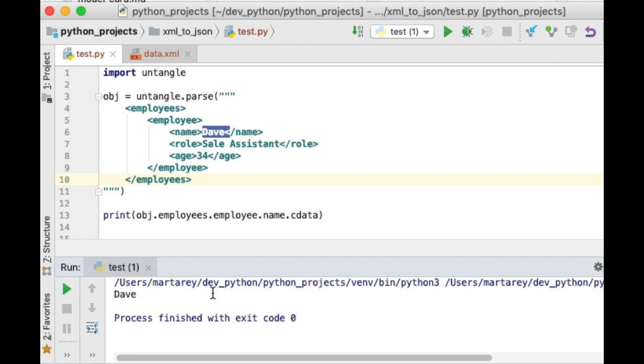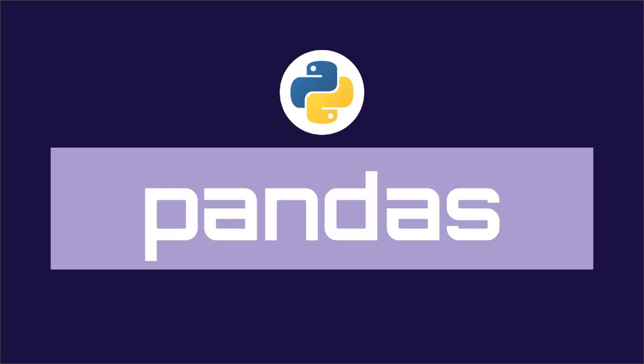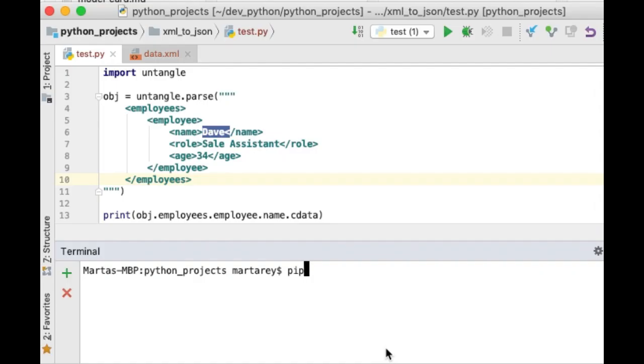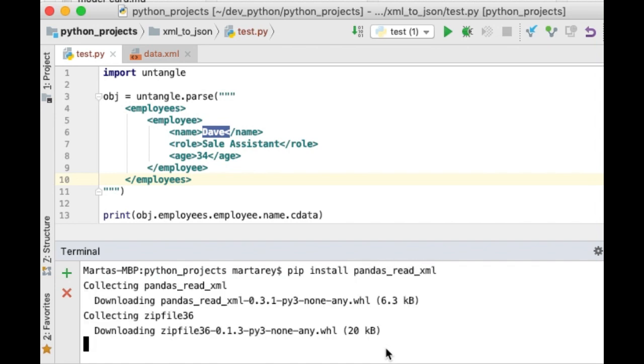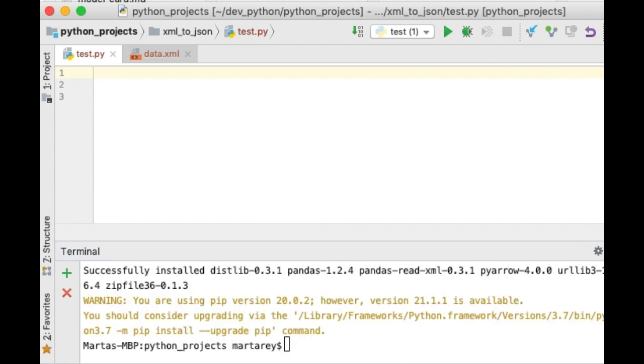Perfect! We have now converted XML to JSON using the XML to Dict library, and also the untangle library. Next we will see how to do the conversion using Pandas. Pandas is a very popular library in data science and is often used for data cleaning. It supports reading CSV format and also JSON format out of the box. However, XML reading is not supported out of the box. But there is a library available which is called pandas underscore read underscore XML. So let's install the library so we can use it.